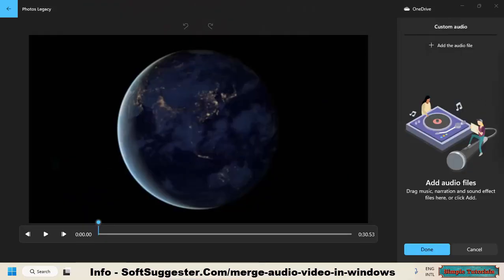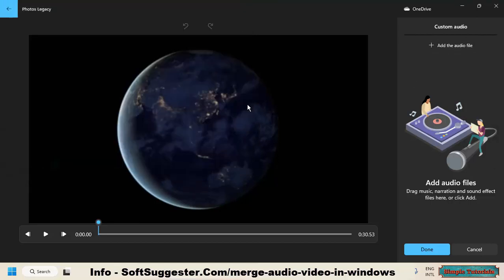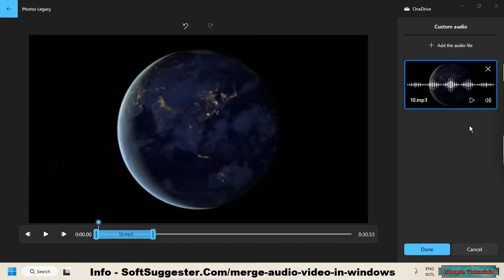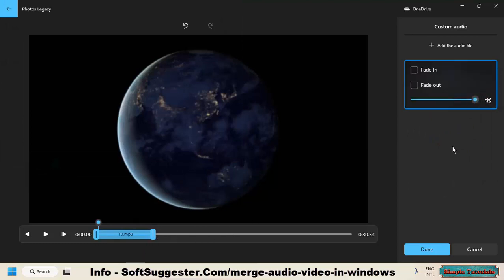You now have to click on Add the Audio File to open the audio track. Locate and open the audio file. If you need, you can adjust the volume level and select the area where you want to add the audio track.